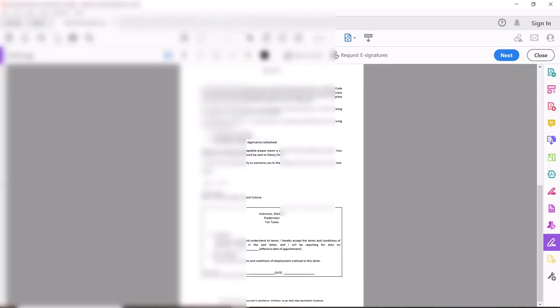Now what I'm going to do is open a PDF document here. You can essentially pick any PDF document you want. I've just got a sample one here that requires a signature.